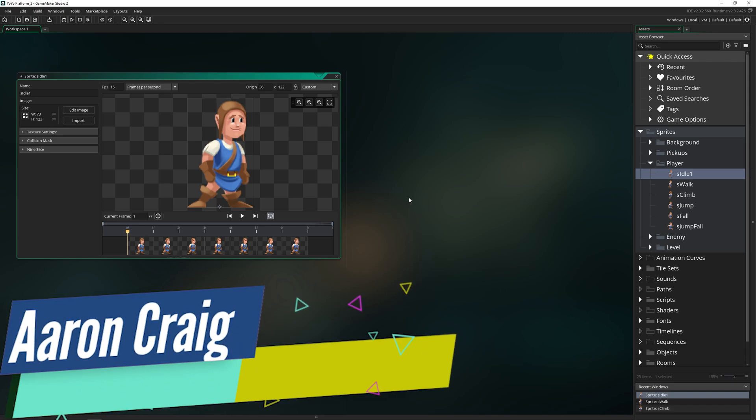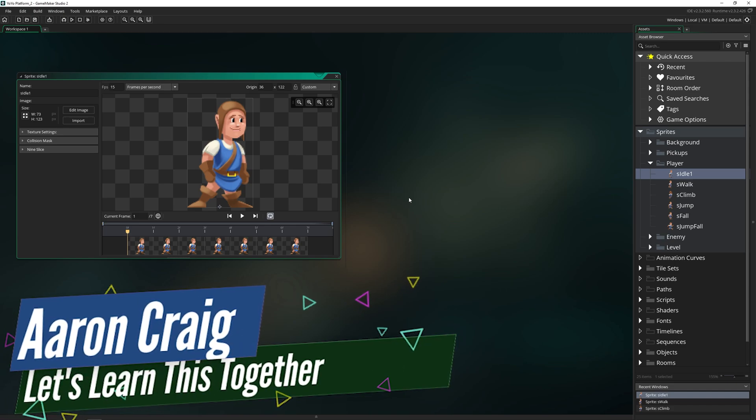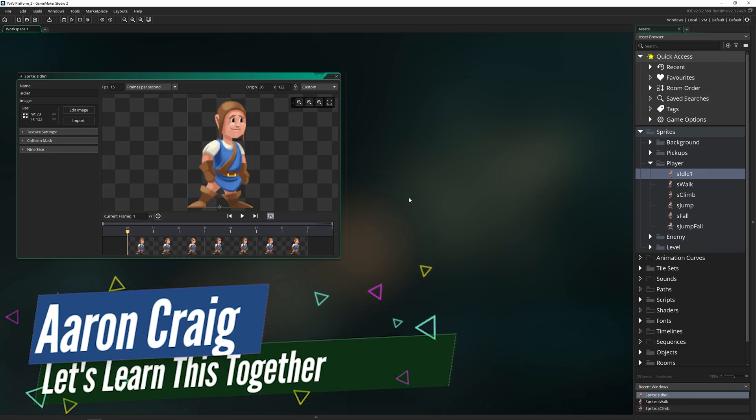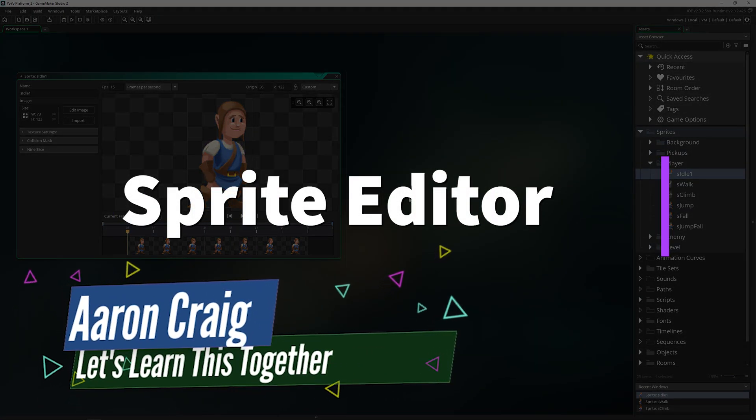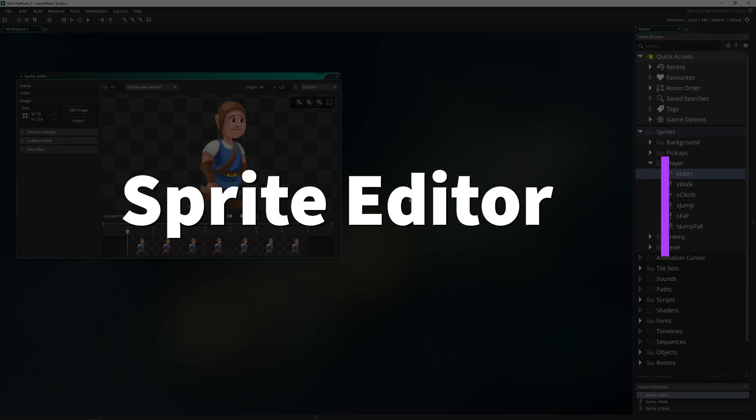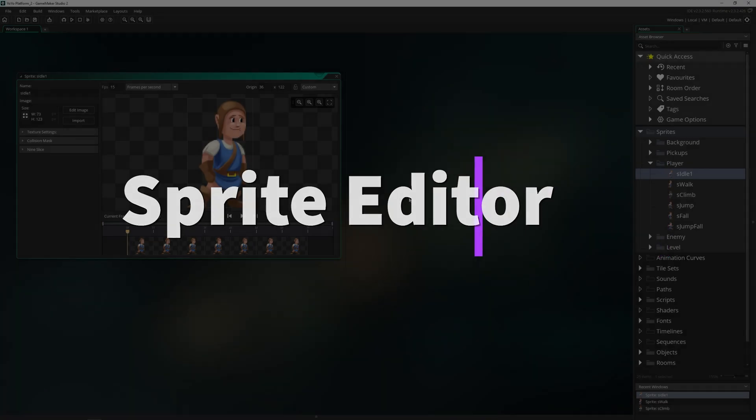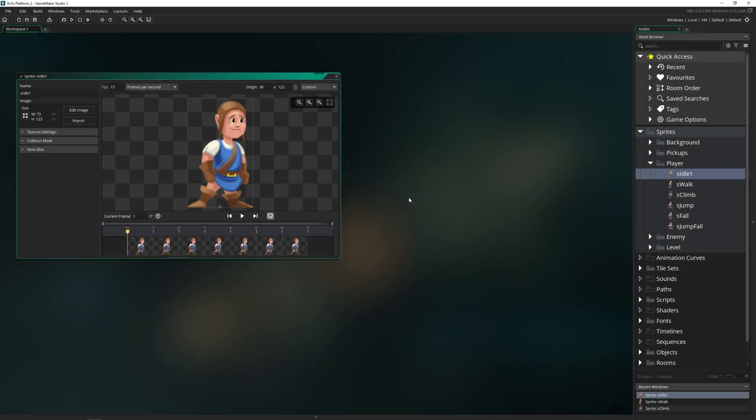Greetings and welcome. My name is Aaron Craig with Let's Learn This Together, and today we're going to be covering the sprite editor, which includes how you manage and edit and bring into your game all of the images and sprites that you'll be using with it.